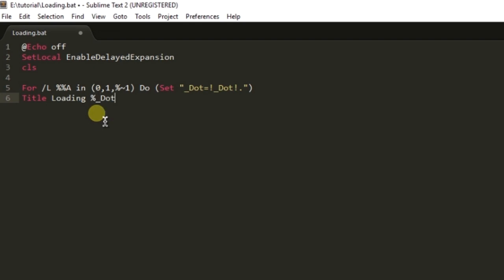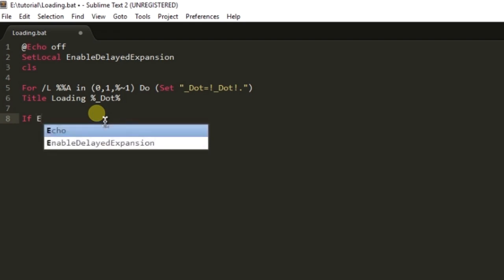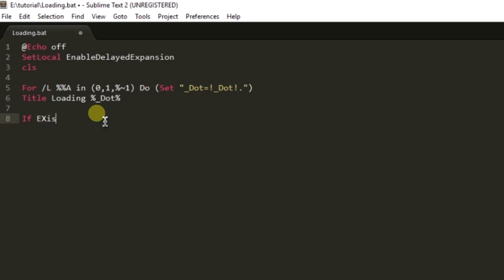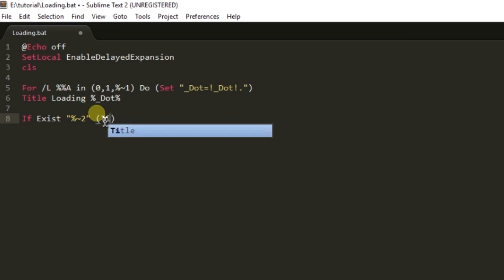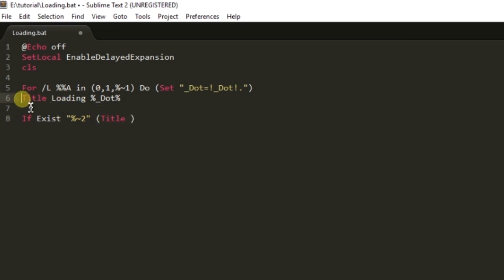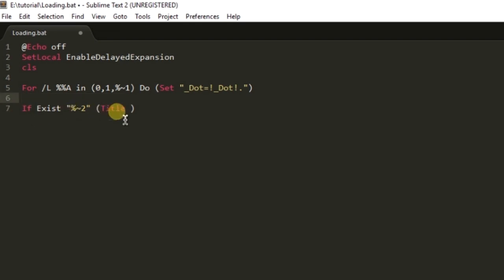We are going to check if a file exists or not. If the second parameter that user has provided exists, then we will write title, let it be here.